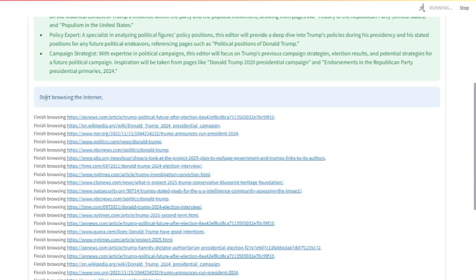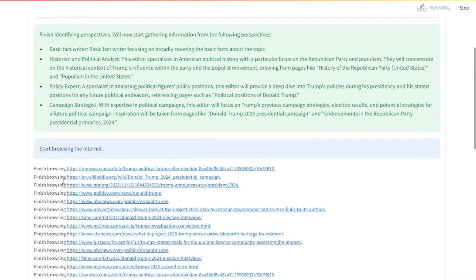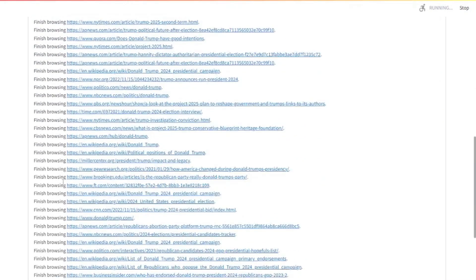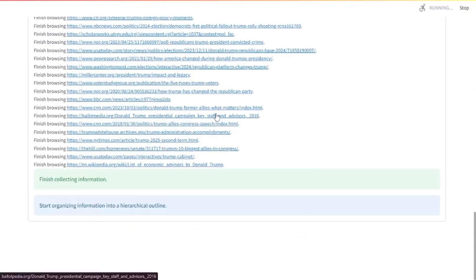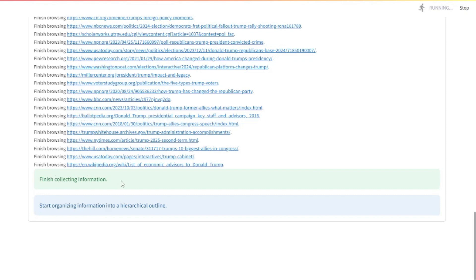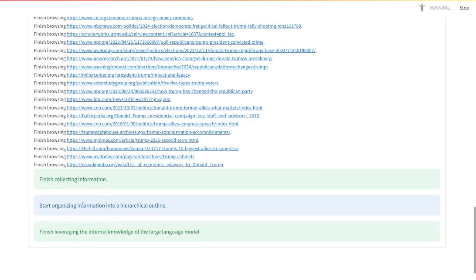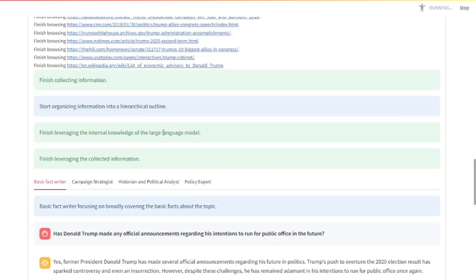Now it's actually browsing the internet, visiting different sources and collecting data from them. Once it's done collecting data from the internet, it says finish collecting information. Now it's organizing the information in a hierarchical outline. And there you go, as you can see it collected all the information.